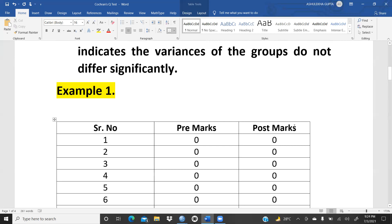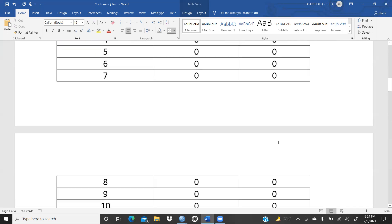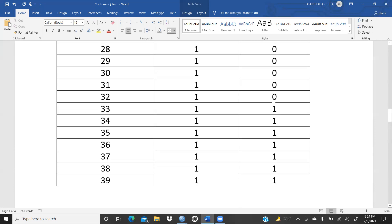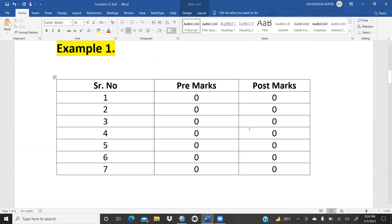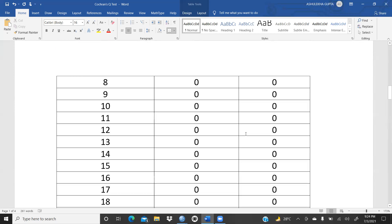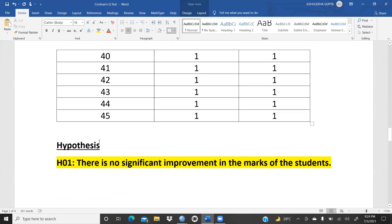So 0 means those students who scored greater than 50% marks in pre-marks — before attending any remedial class. And 1 means students who scored less than 50% marks. For post-marks — after attending remedial class — 0 again means greater than 50% and 1 means less than 50%. We want to check whether the remedial classes have any impact on students' performance through this Cochran's Q-Test.